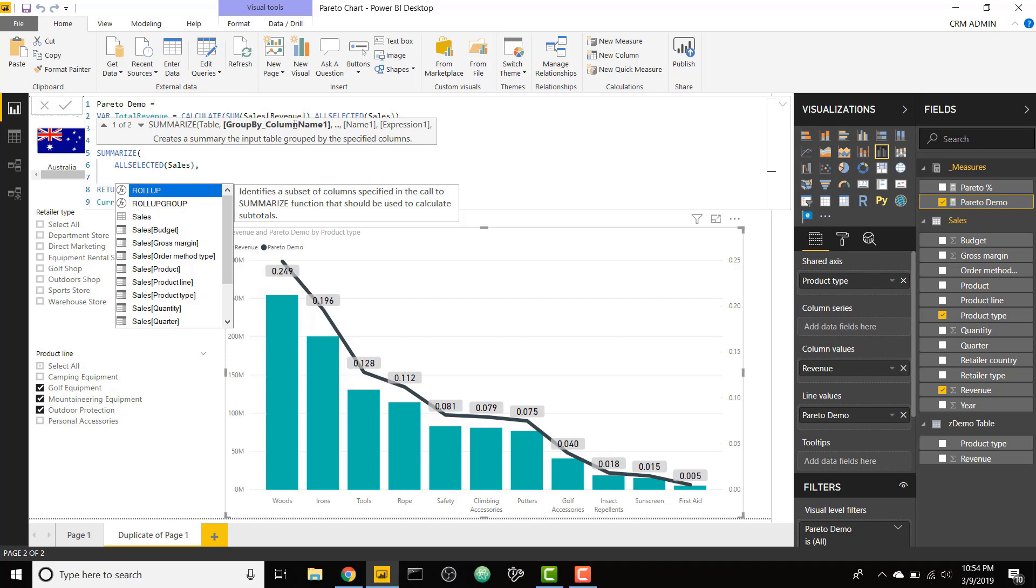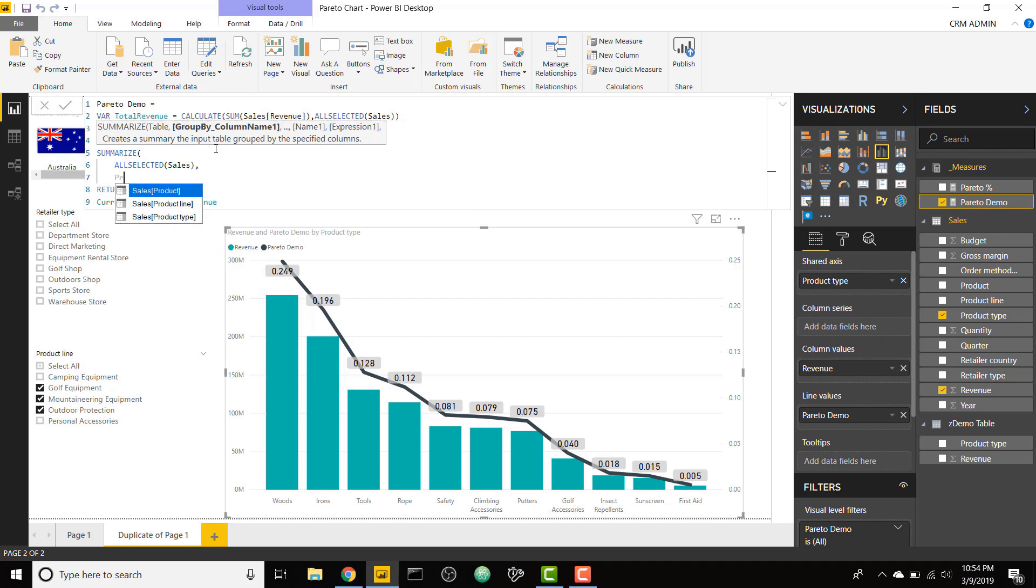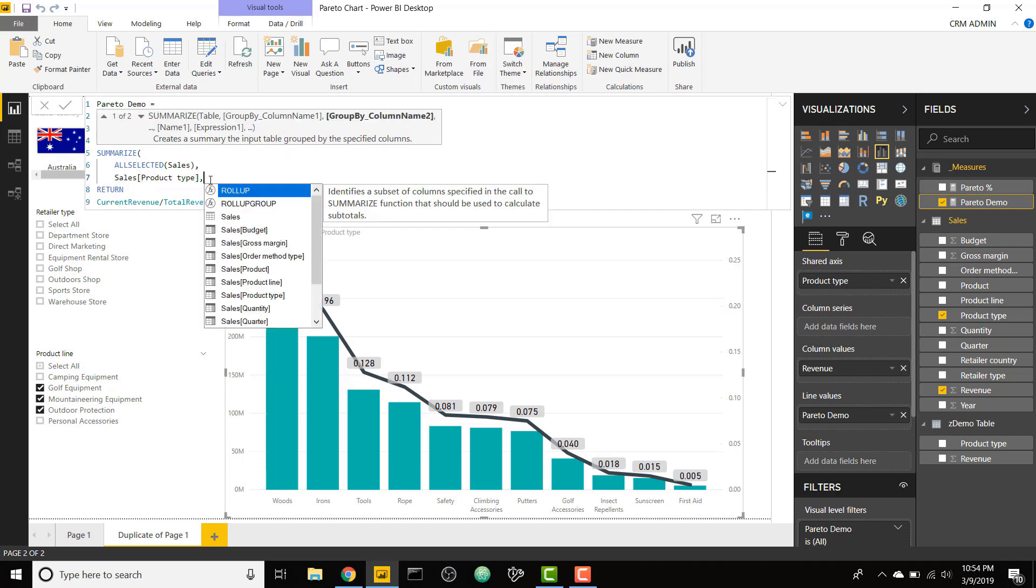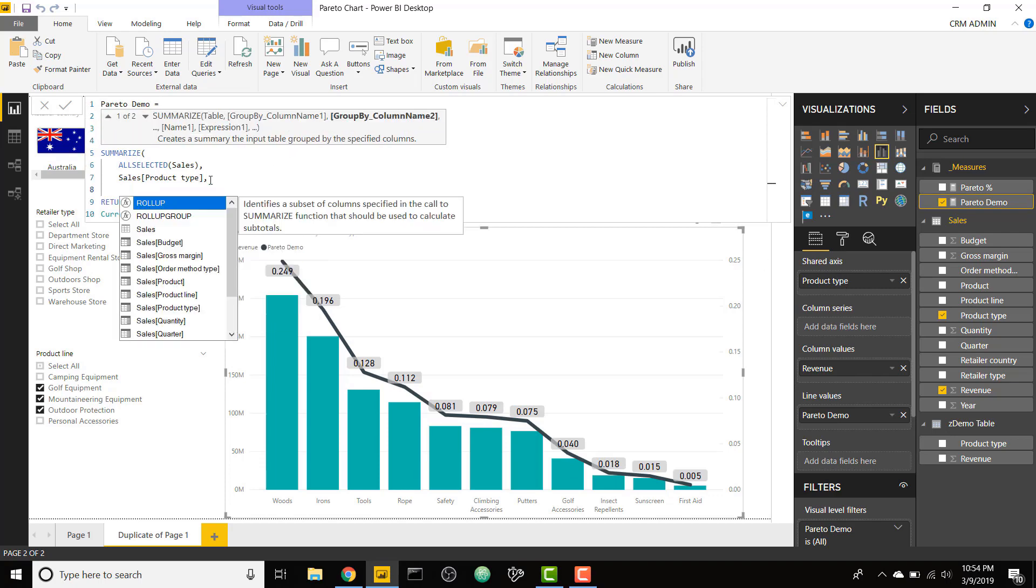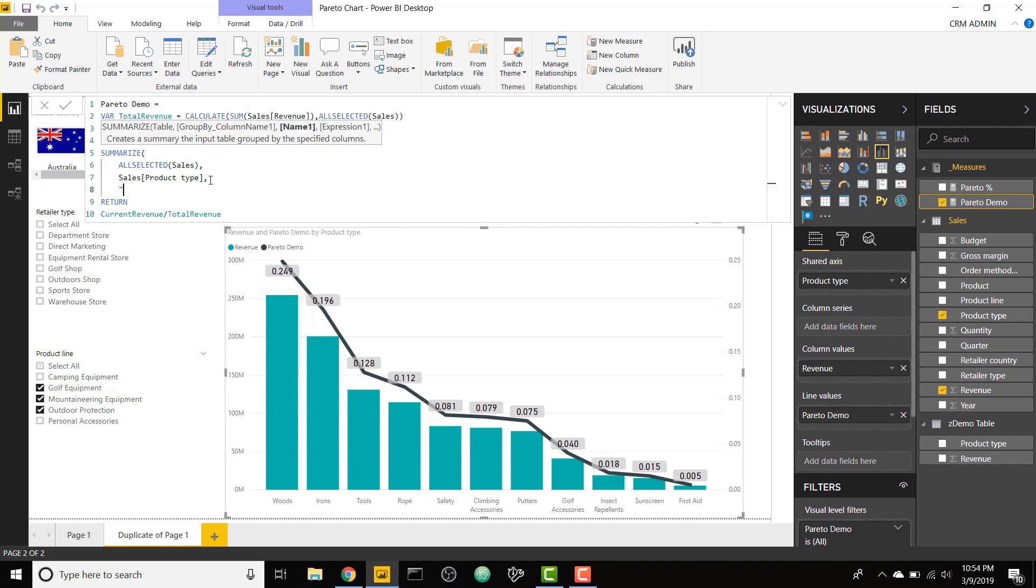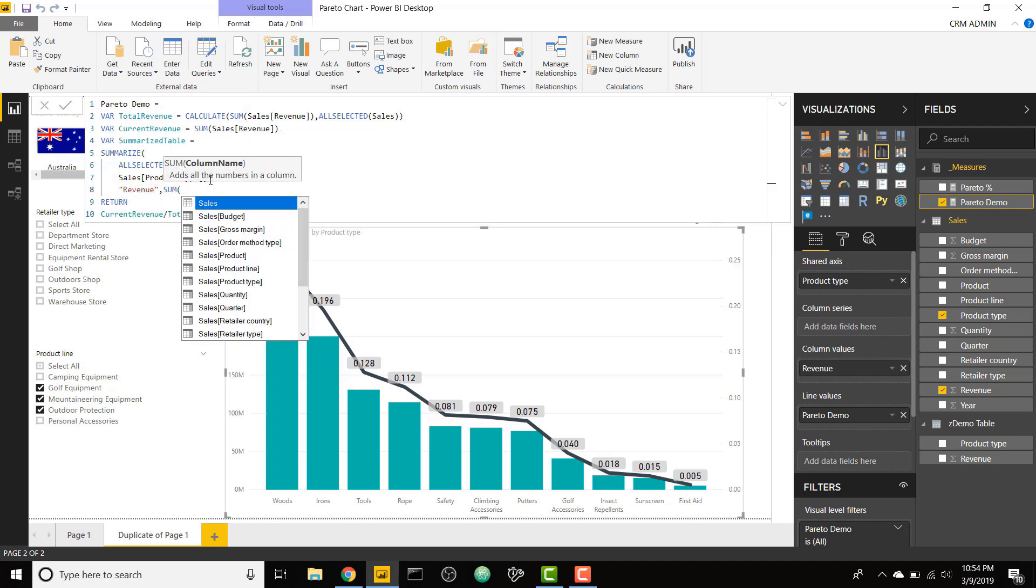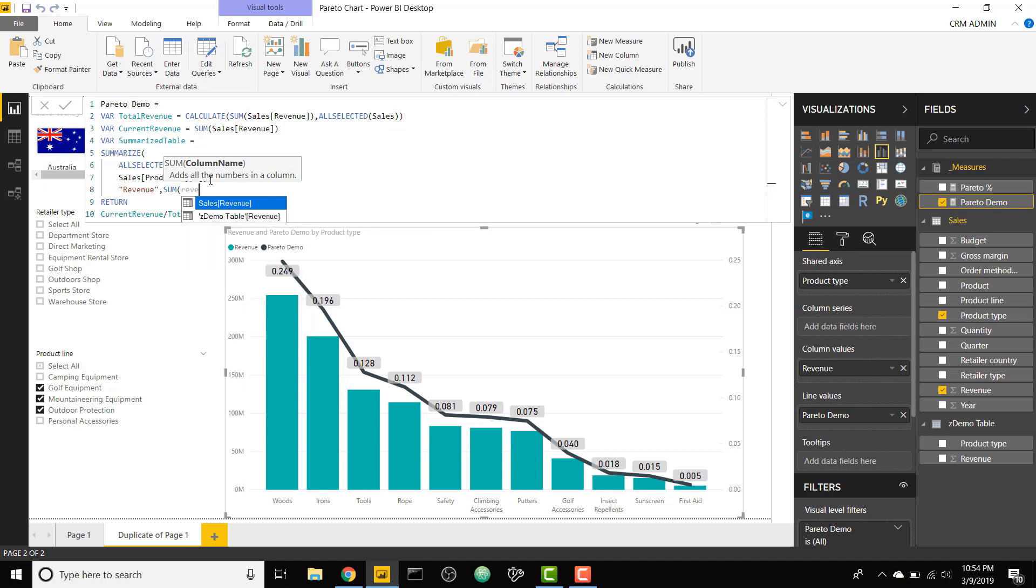I am going to group based on the product type. This is the field that is in your x-axis. So this x-axis is using product type. I'm going to group on that product type and I am going to create a new column called revenue. To do that, I'm going to sum the revenue.